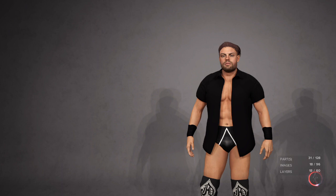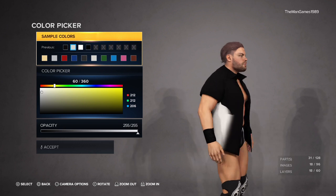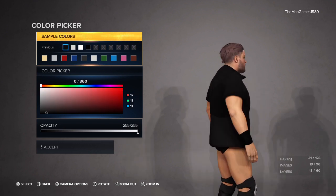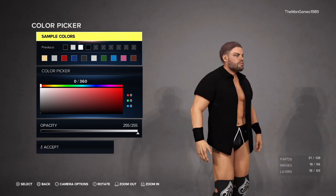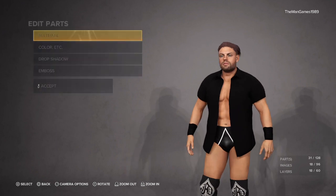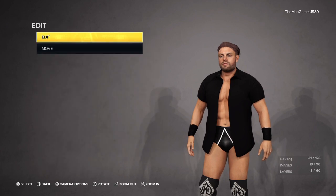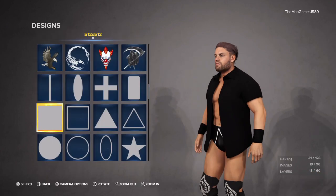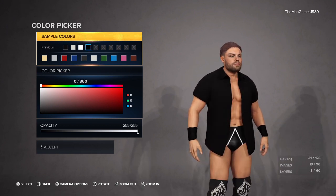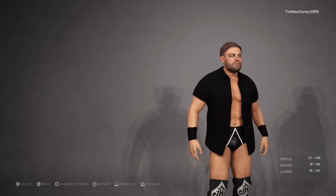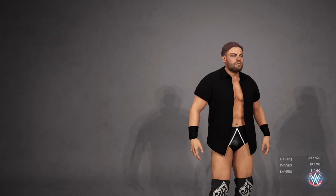The second image covers this part here and that wants to be black as well. The third square image covers this part here, and once again that wants to be black with the material being Cloth.